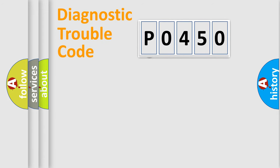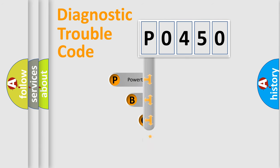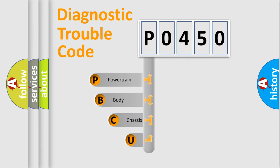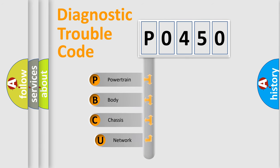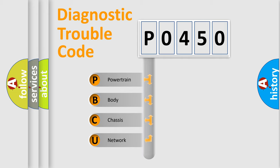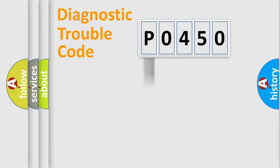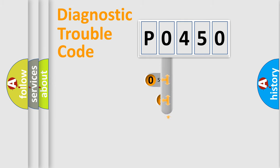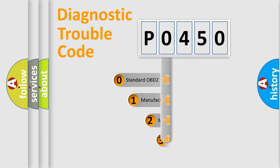First, let's look at the history of diagnostic fault code composition according to the OBD2 protocol, which is unified for all automakers since 2000. We divide the electric system of automobile into four basic units: Powertrain, Body, Chassis, Network. This distribution is defined in the first character code.